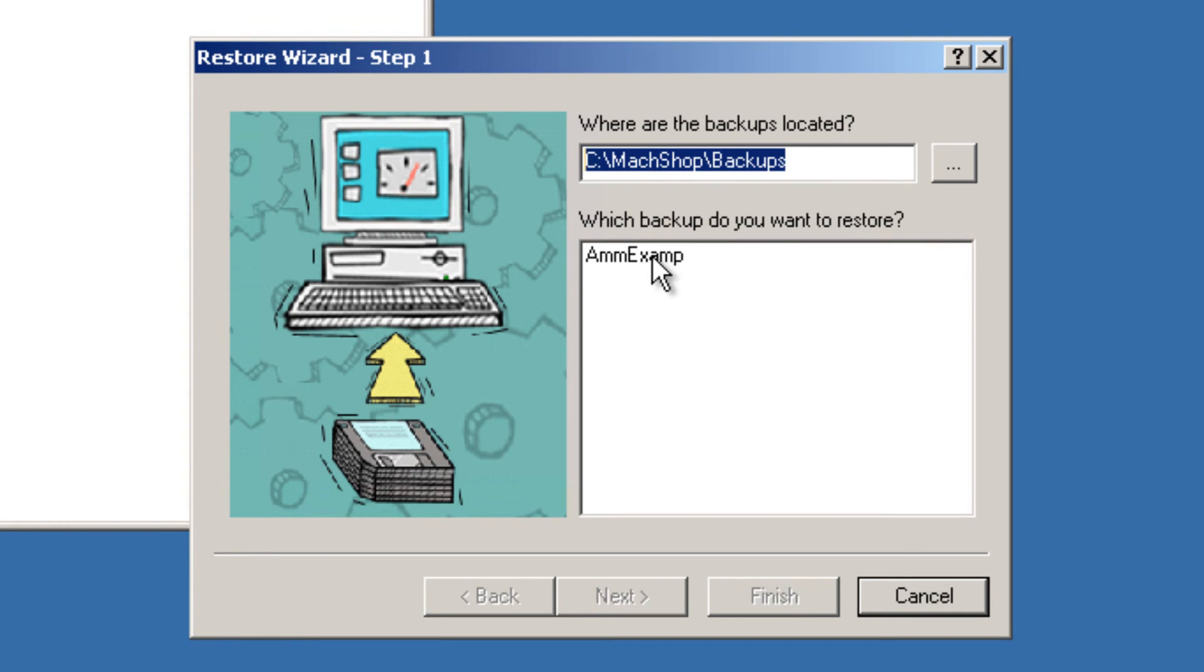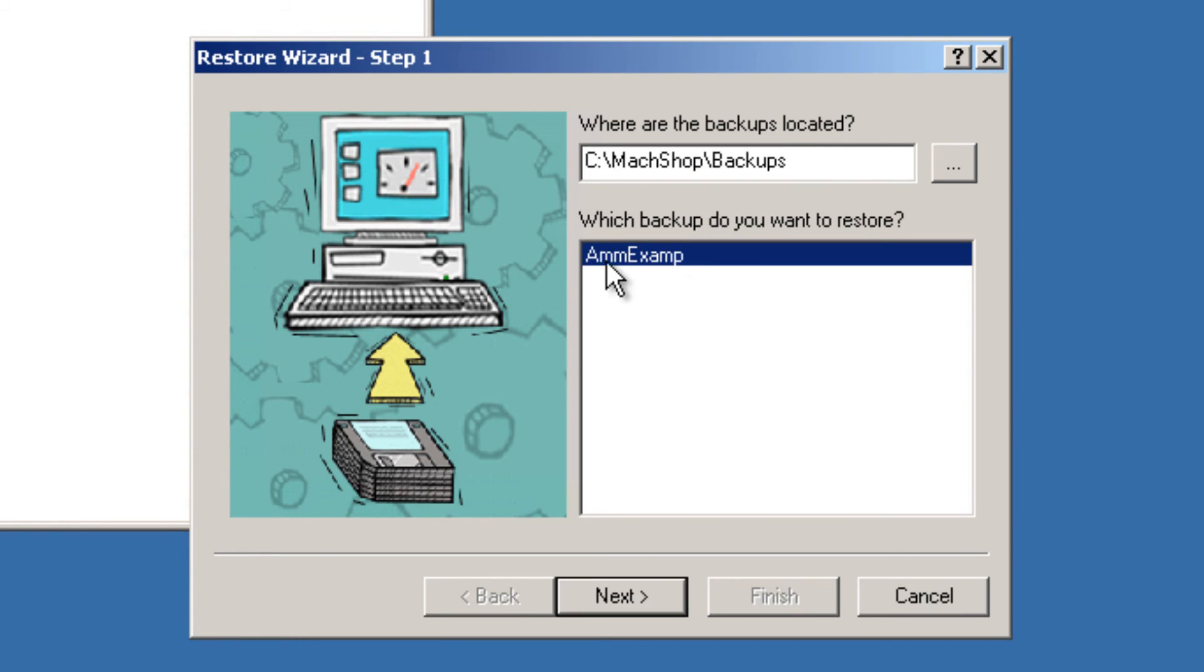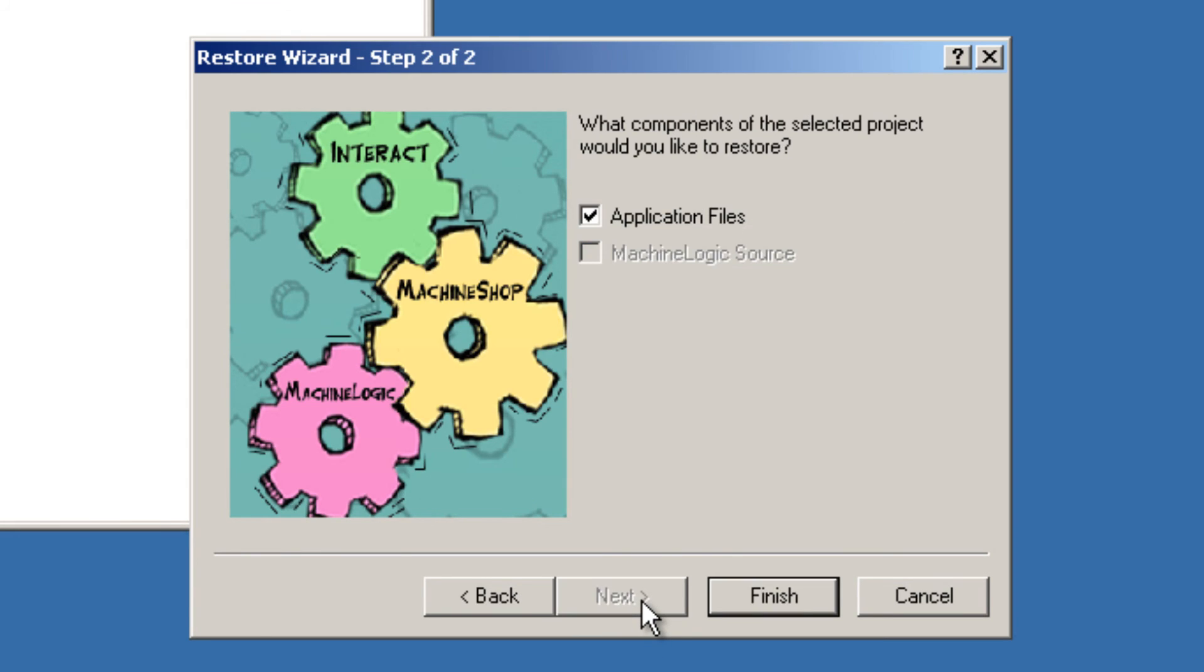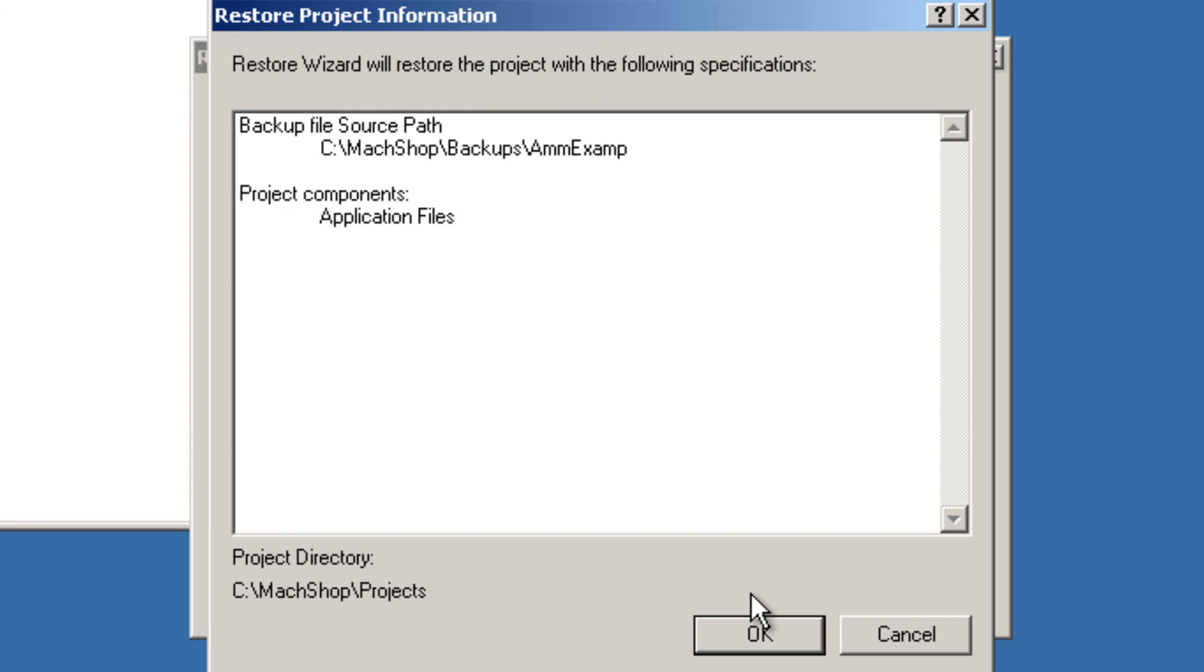After which, it will find us the ammexamp. Your project file name may vary. Select Next, be sure application files is checked, and click Finish.